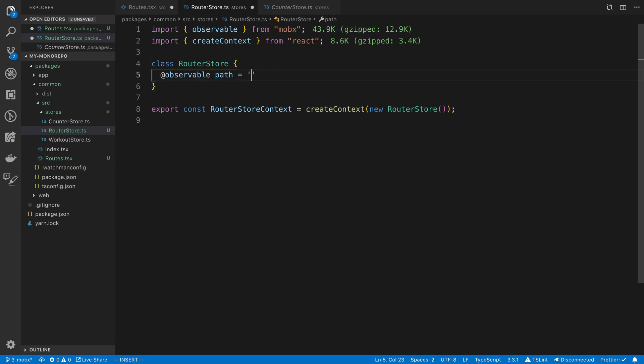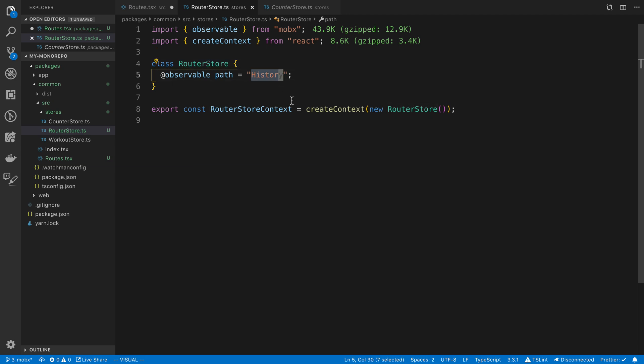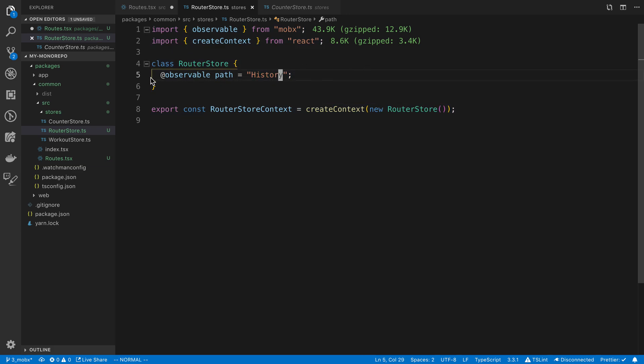Actually, the history kind of implies navigation history or route history, so I don't want that to be confusing. Maybe we'll go back to home, but I think I'll keep it as history for now. Maybe I'll switch it later. As you can see, I'm not great with naming things.